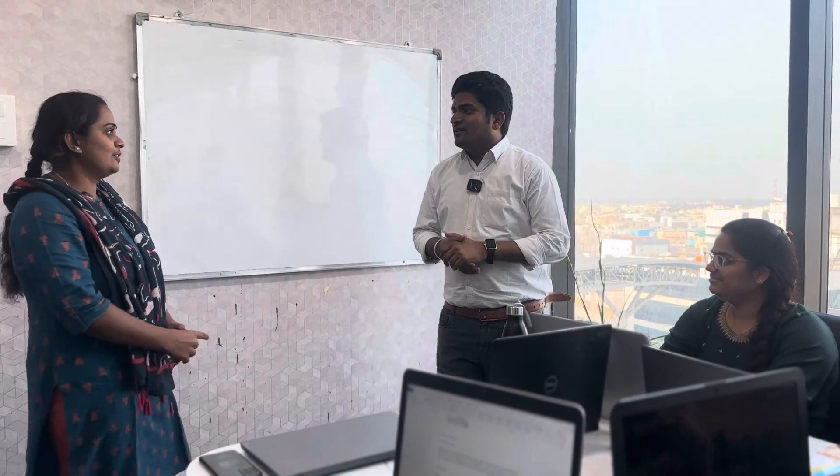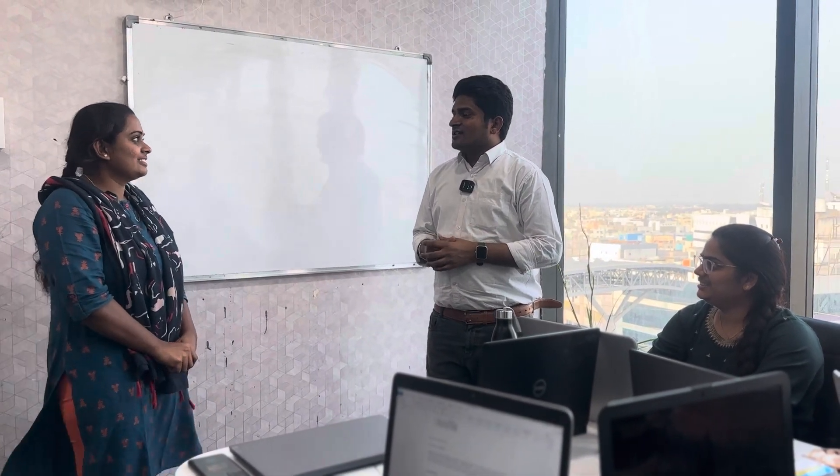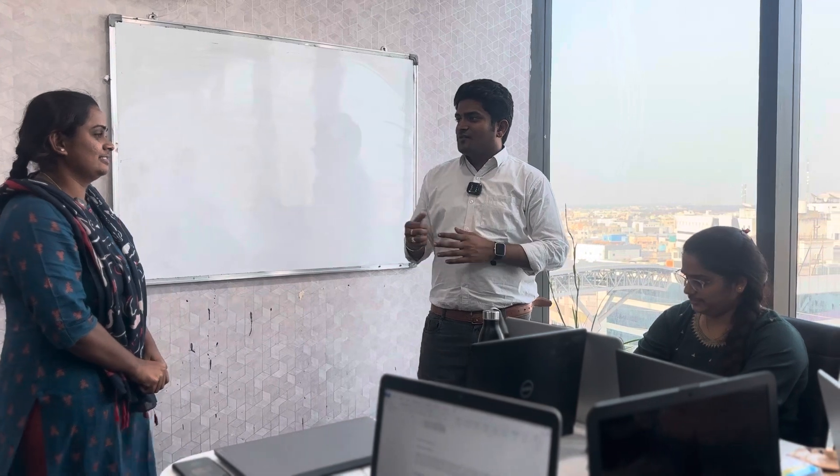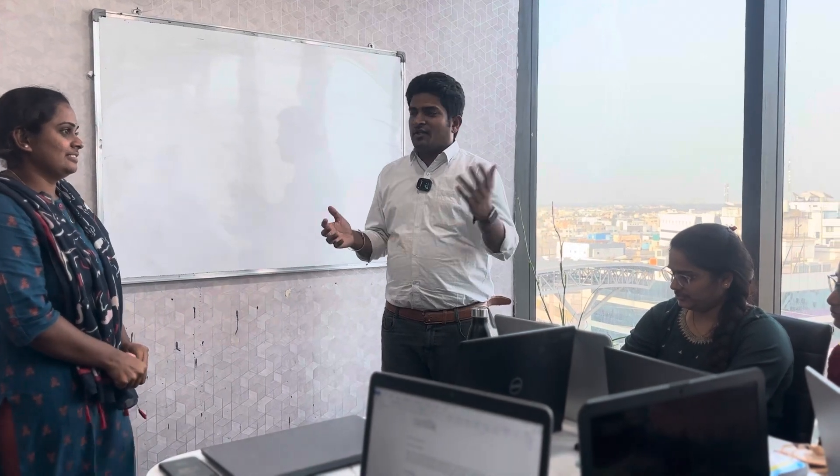Hi Lakshmi. Hello sir. Welcome to the interview, Lakshmi. Lakshmi, could you please introduce yourself to the team?